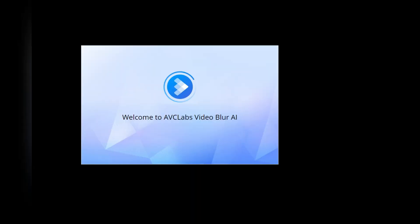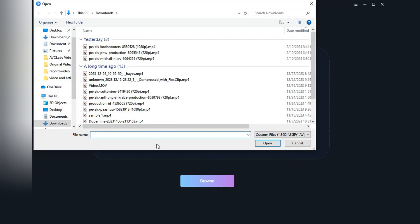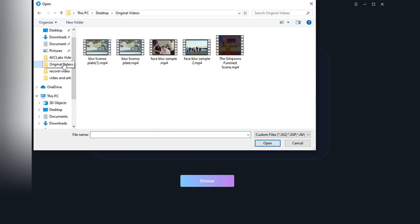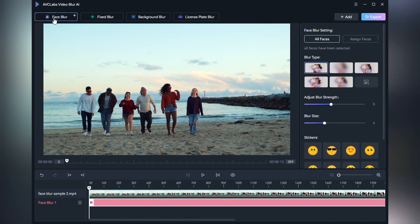Now let's take a quick look at how to blur multiple faces using different blur types. After uploading the video, click the Face Blur option. Select whether to blur all faces or assign faces.